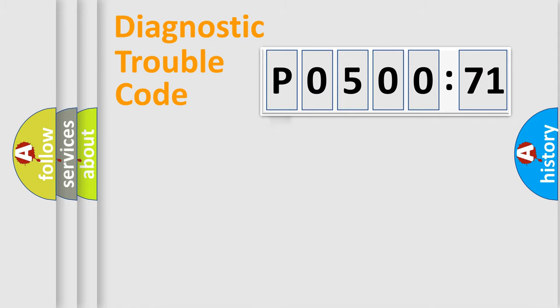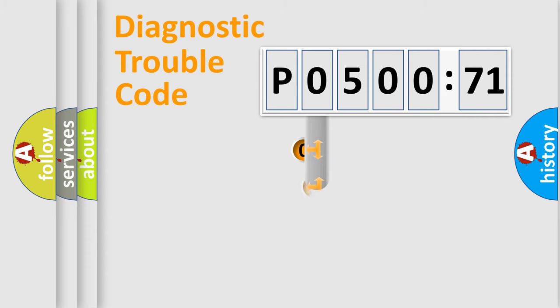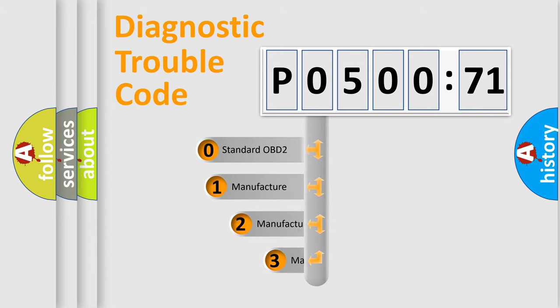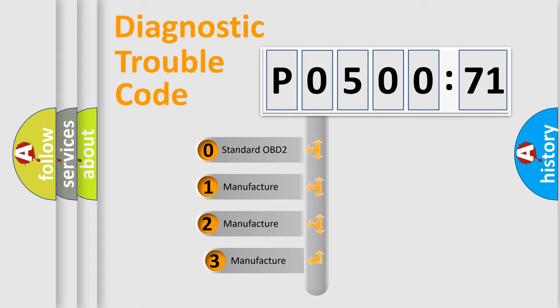Powertrain, Body, Chassis, Network. This distribution is defined in the first character code.